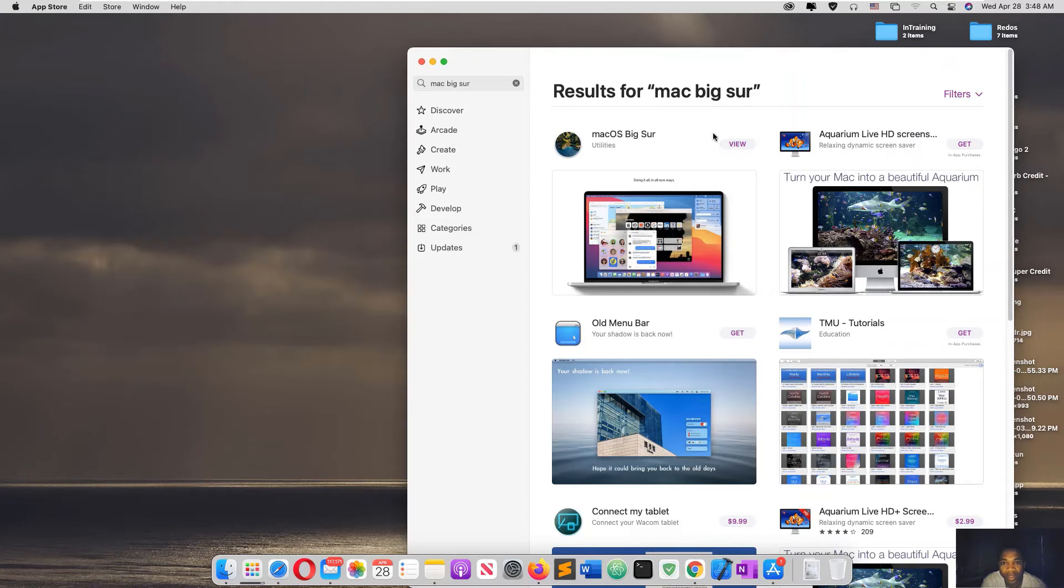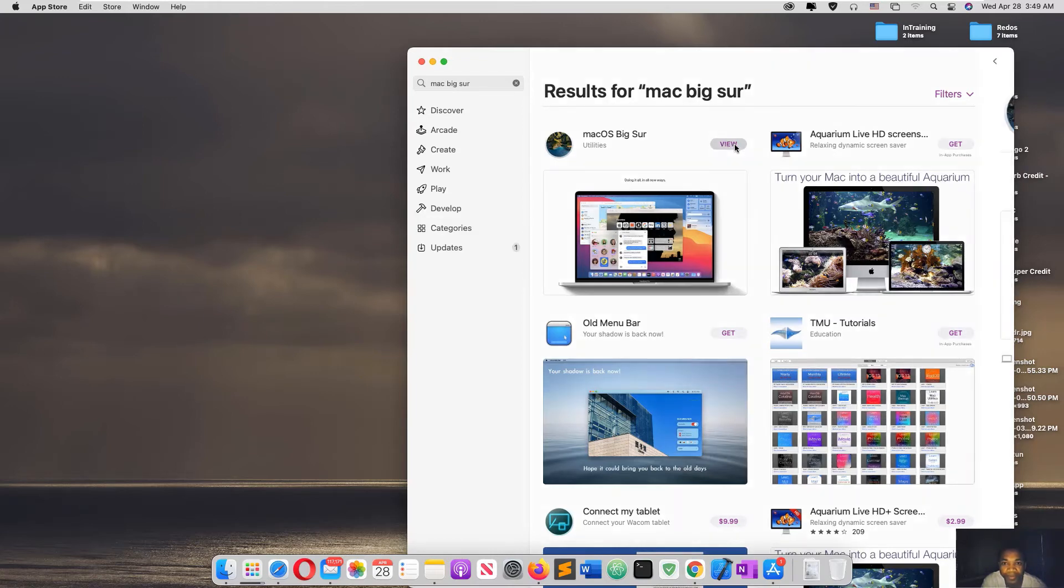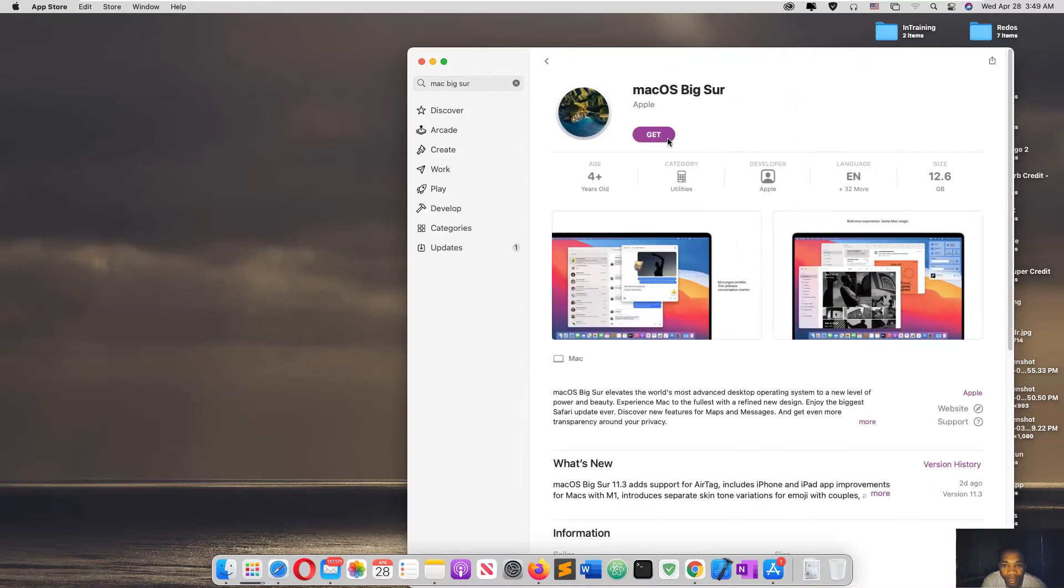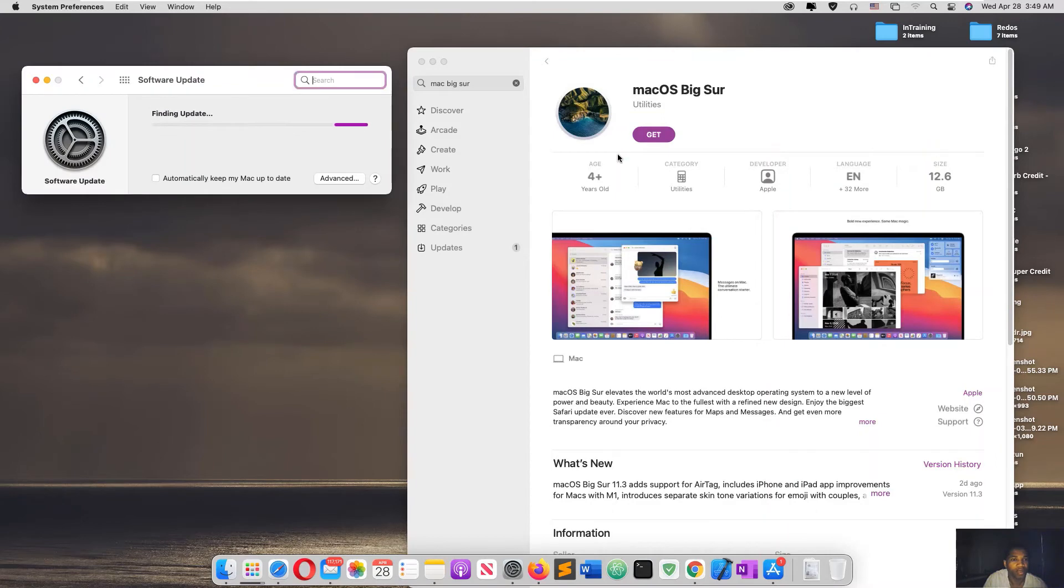Remember in Catalina, when you search for system update here, it will show you Update. But here it's not showing. All the same, click View, click Get, and wait. It will find the update.